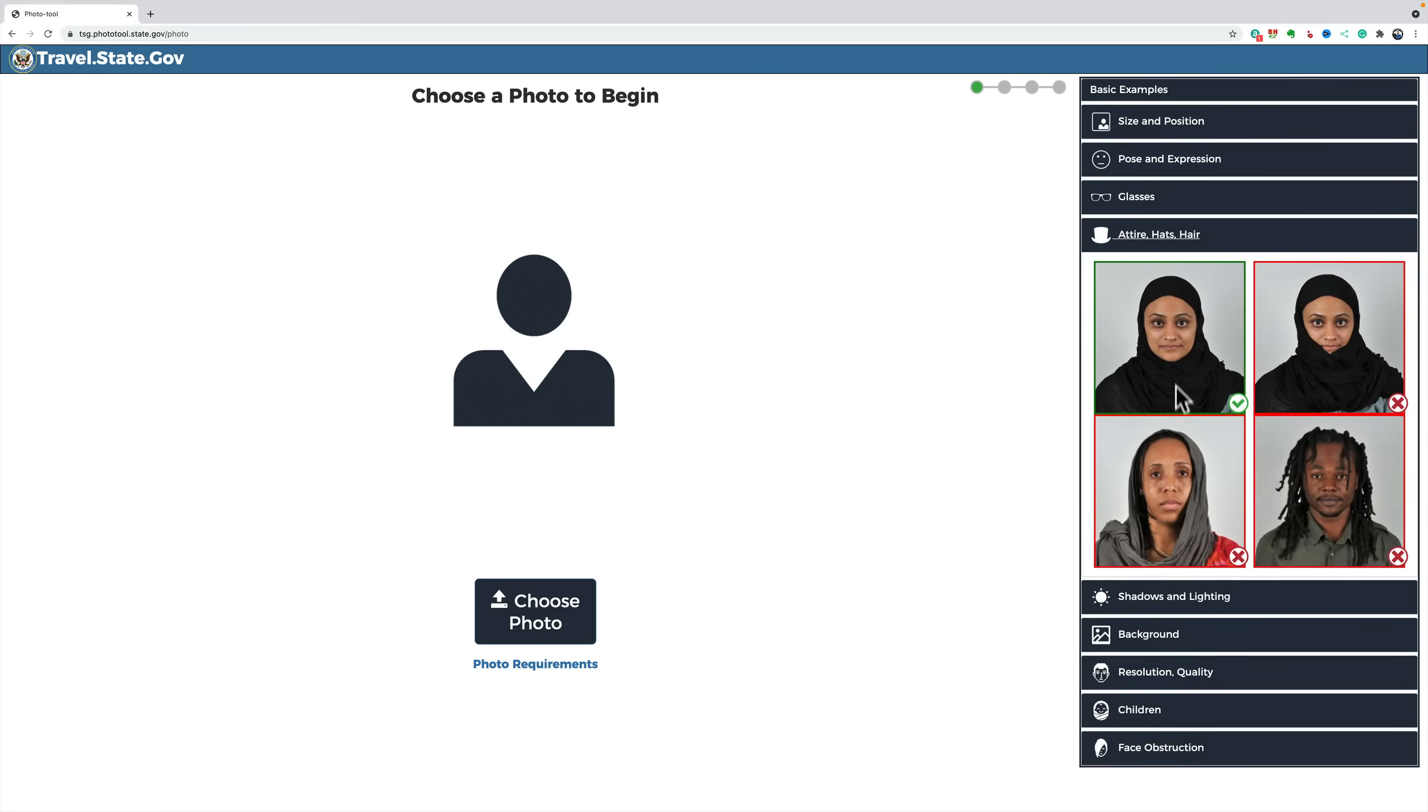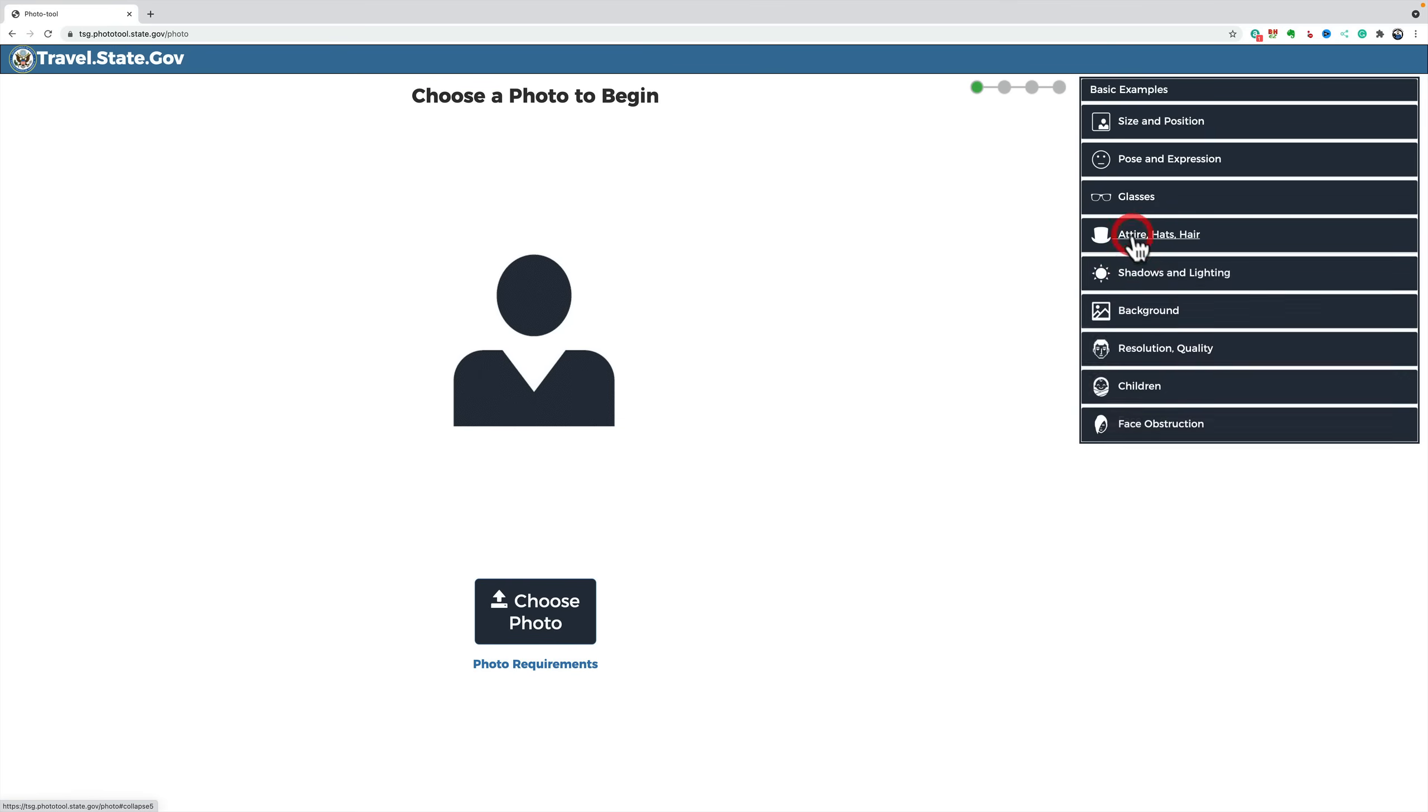Again, for religious purposes, you could have some headwear, but it shouldn't be covering your face. And you could see how these don't work. His hair is covering his face. I think that's what's wrong with that one.